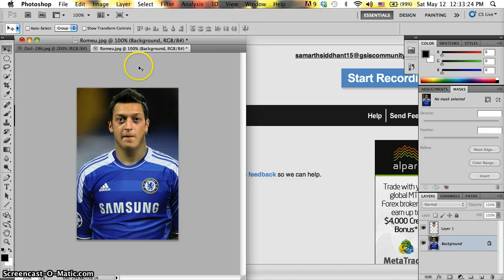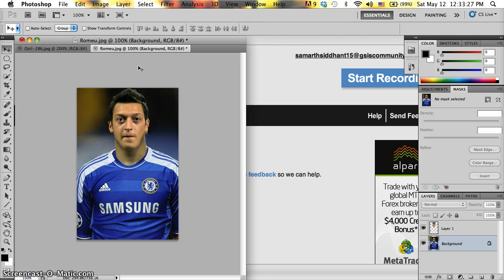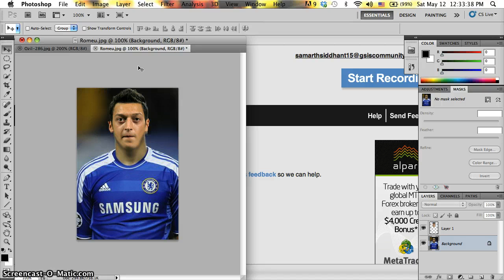You don't necessarily have to do this with heads. You can do it with pretty much anything. You can take someone's smile. You can just take someone's shirt. You can take someone else's body or whatever. You can just change whatever you like.